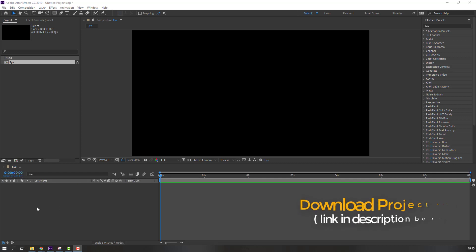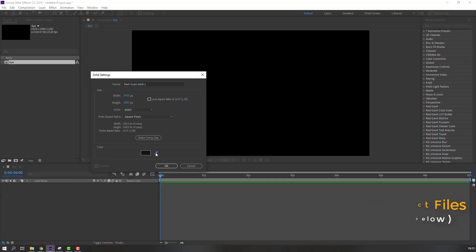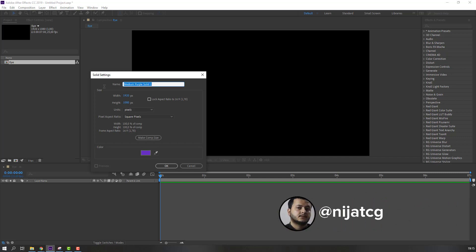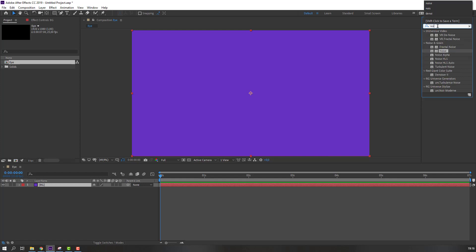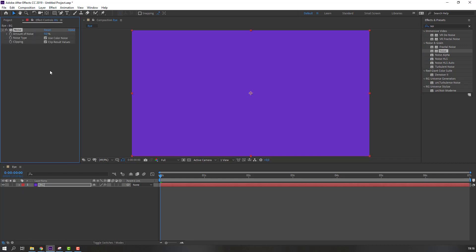First step, let's create a new background. Go to New and Solid, select a color, add the name 'background', and click OK. Then go to FX presets, search for 'noise', and select the Noise effect. Apply this effect to the background and change the amount of noise to 15.